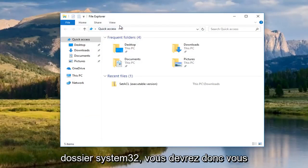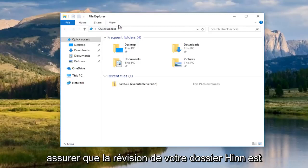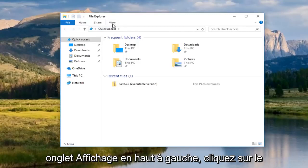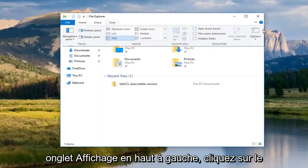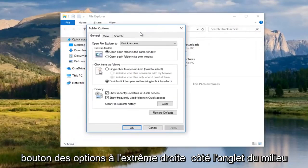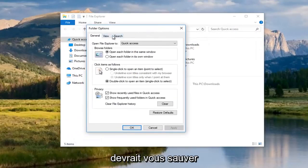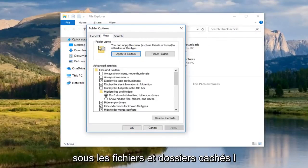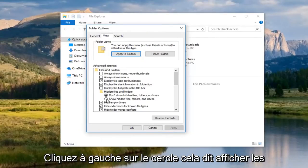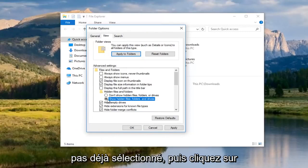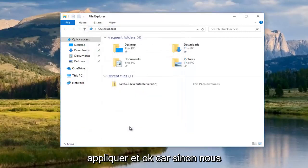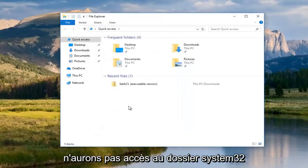And we're going to navigate over to the system32 folder. So, you're going to have to make sure that your hidden folder view is enabled. So, if it's not, go up to the view tab at the top. Left click on the options button at the far right side. The middle tab should say view. Underneath hidden files and folders, left click on the circle that says show hidden files, folders, and drivers if it's not already selected. And then click on apply and okay. Because otherwise we will not have access to the system32 folder.